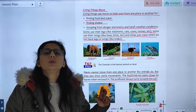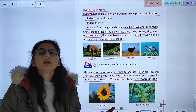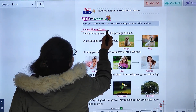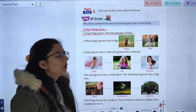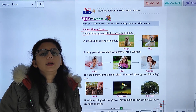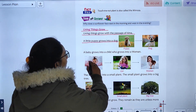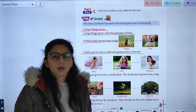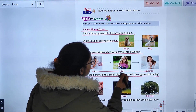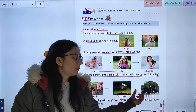Living things grow. Living things grow with the passage of time. A baby grows into an adult — a puppy grows into a dog, a baby girl grows into a woman. Seeds grow into small plants, and small plants grow into big trees.